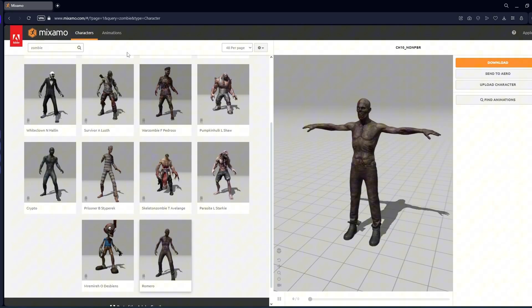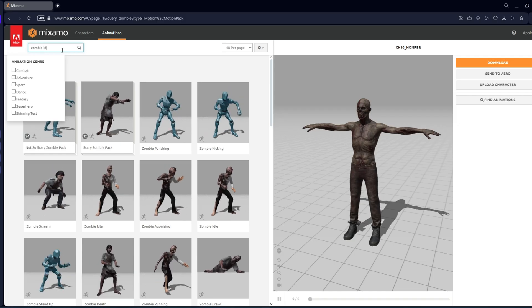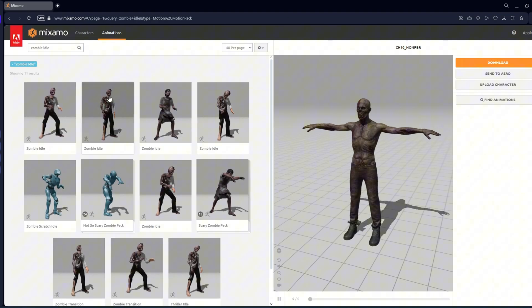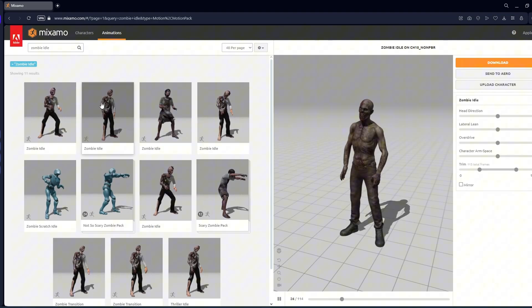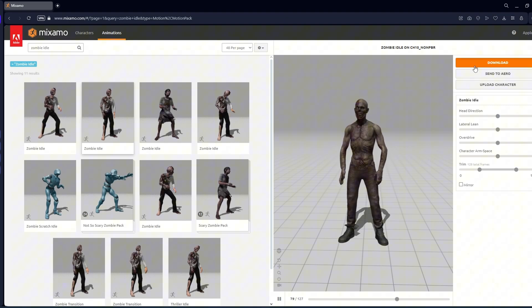Now go to Animations tab. We need four animations: idle, walking, running, and attacking. You can choose any animation you like.